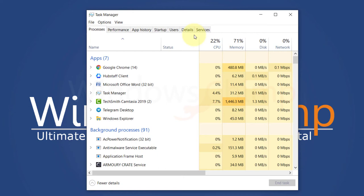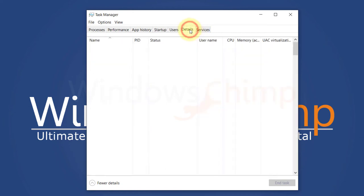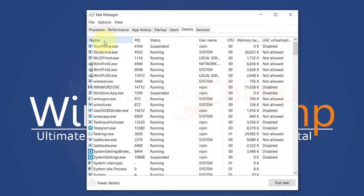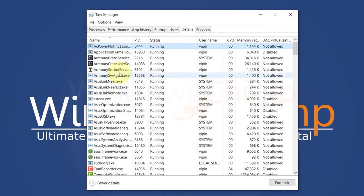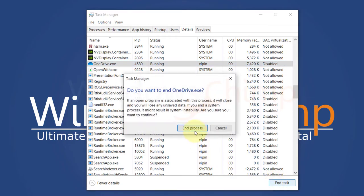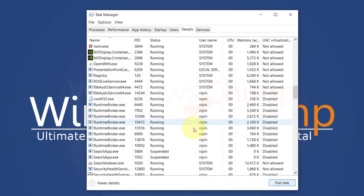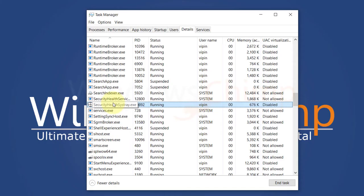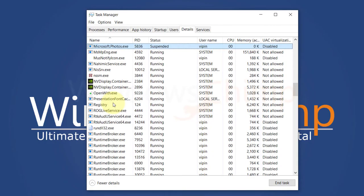Now go to the Details tab. Click on Name to sort it, then locate OneDrive. Select it and click on End Task. Similarly, if you have installed Dropbox or Movavi, find them and end the task. Now check if the Print Screen is working or not.